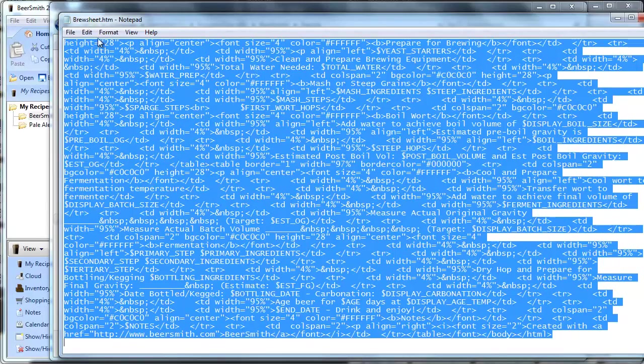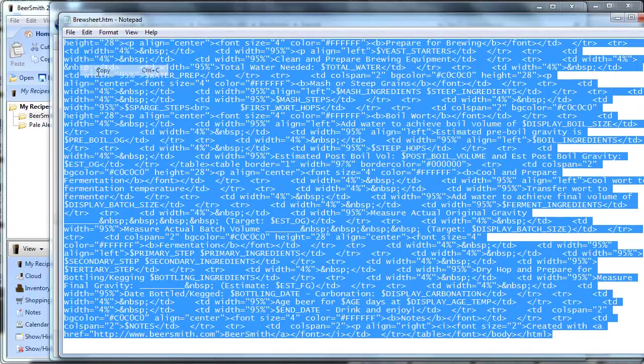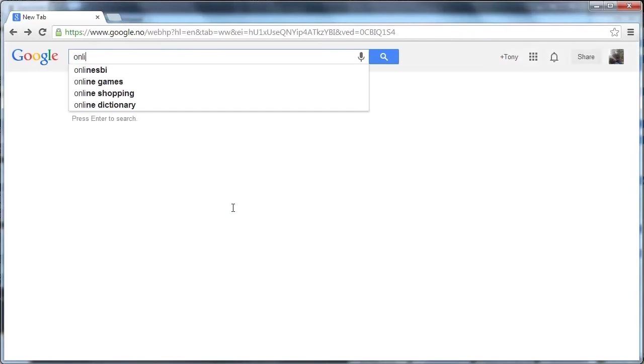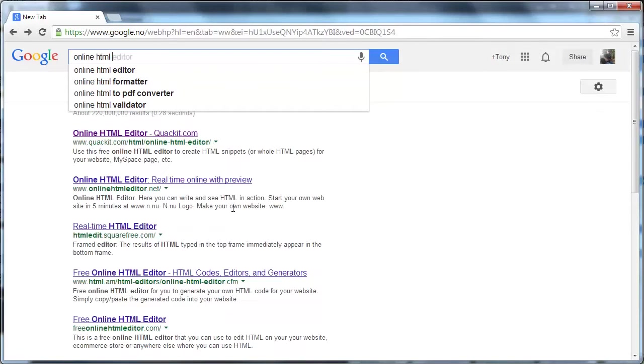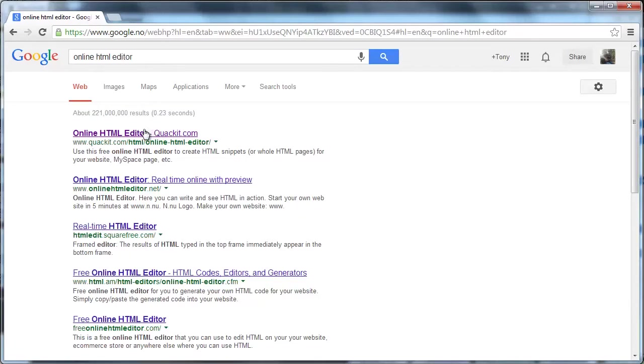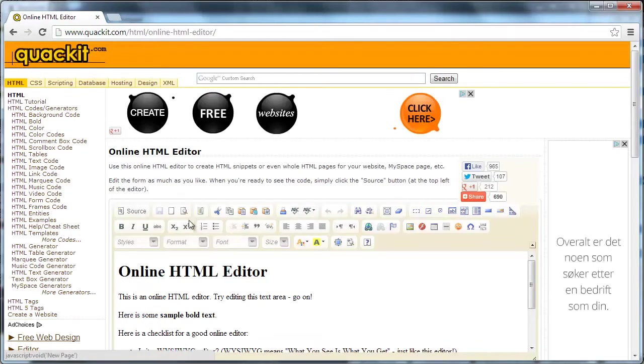So I'm going to choose edit, I'm going to choose select all, then I'll choose edit, I'll choose copy. Then I'm going to open up Google and inside Google I can basically do a search for an online HTML editor. So that's exactly what I'll type. I'll choose online HTML editor, enter, and the first one that appears is this quackit.com one. This one's actually not bad, it's very good actually, I was quite surprised.